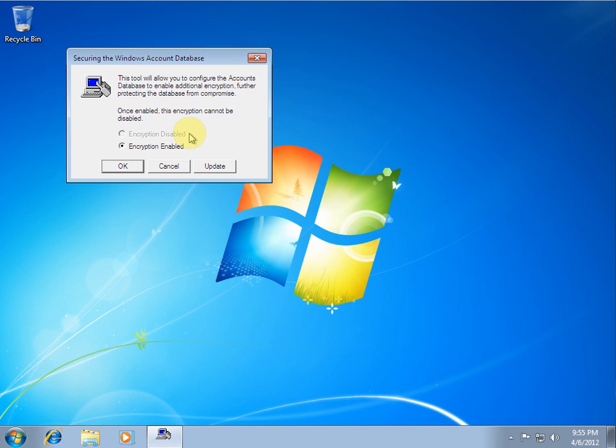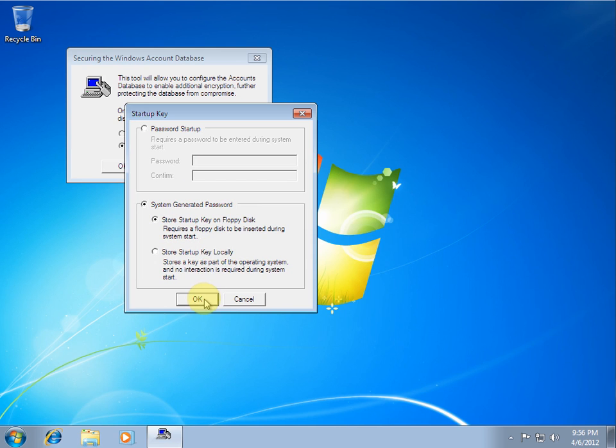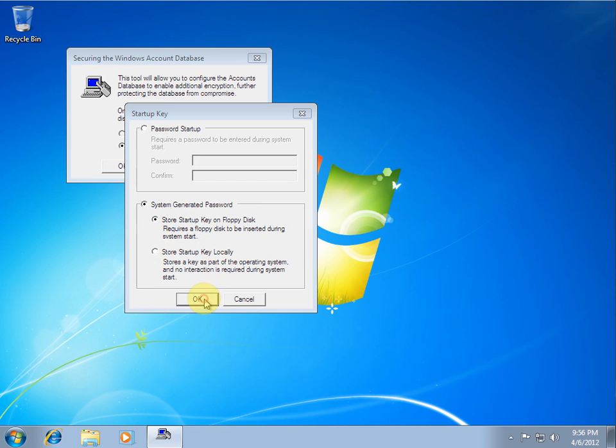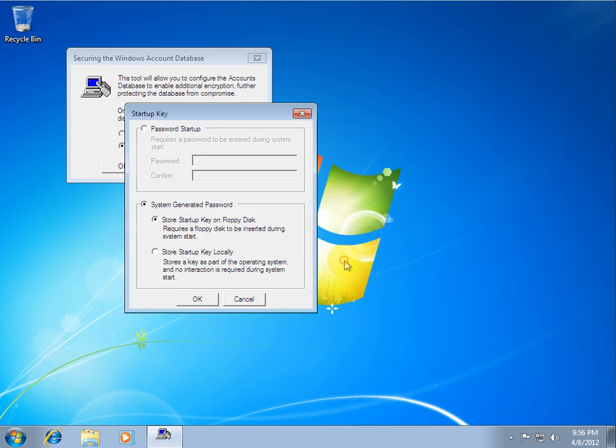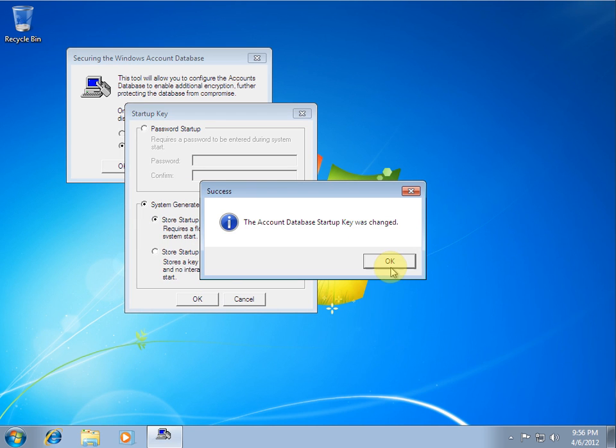Now the encryption is on the computer right now. So we want to update it to be on the USB drive or the fake floppy. So you select store startup key on floppy disk, which will actually be our USB drive. So you select OK. Make sure it's inserted. OK. And there we go.